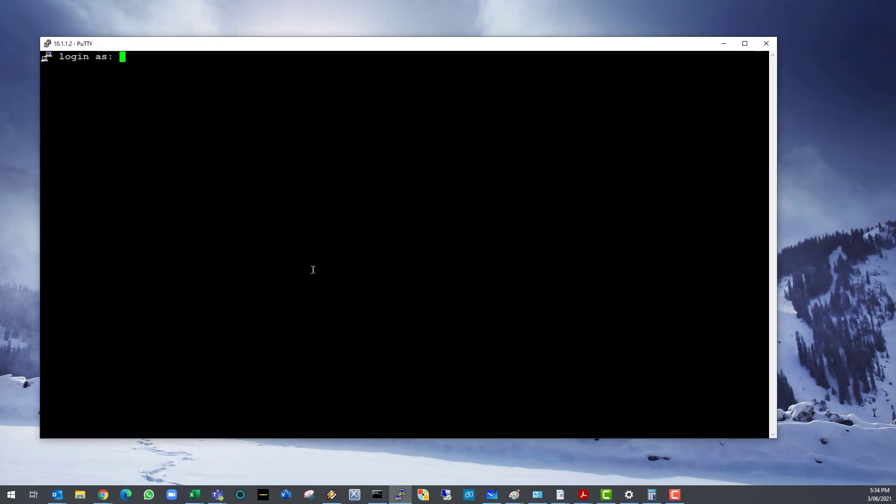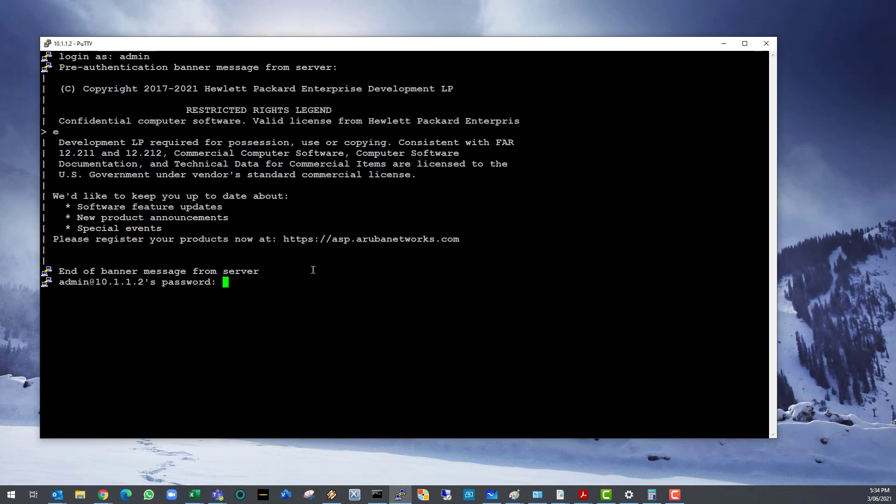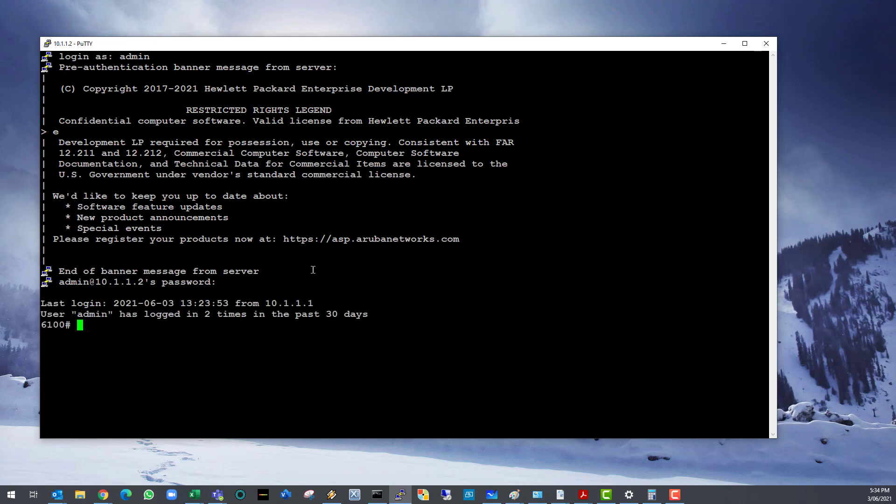We are going to create two more VLANs, one for data and one for voice, and then we will configure interfaces 2 to 11 on the switch to carry both of these VLANs. Lastly, we will configure port 12 to be a trunk port carrying all three VLANs.